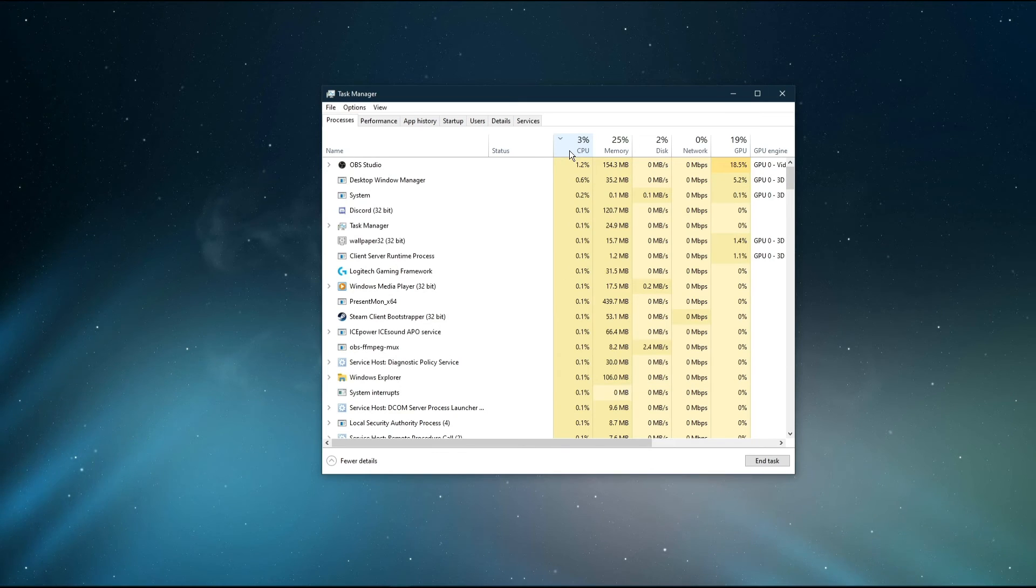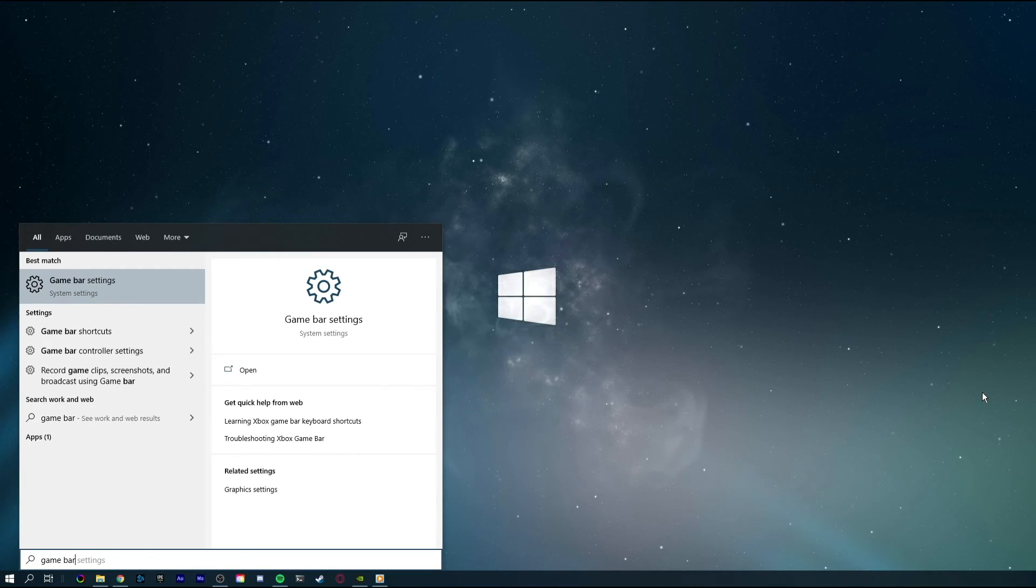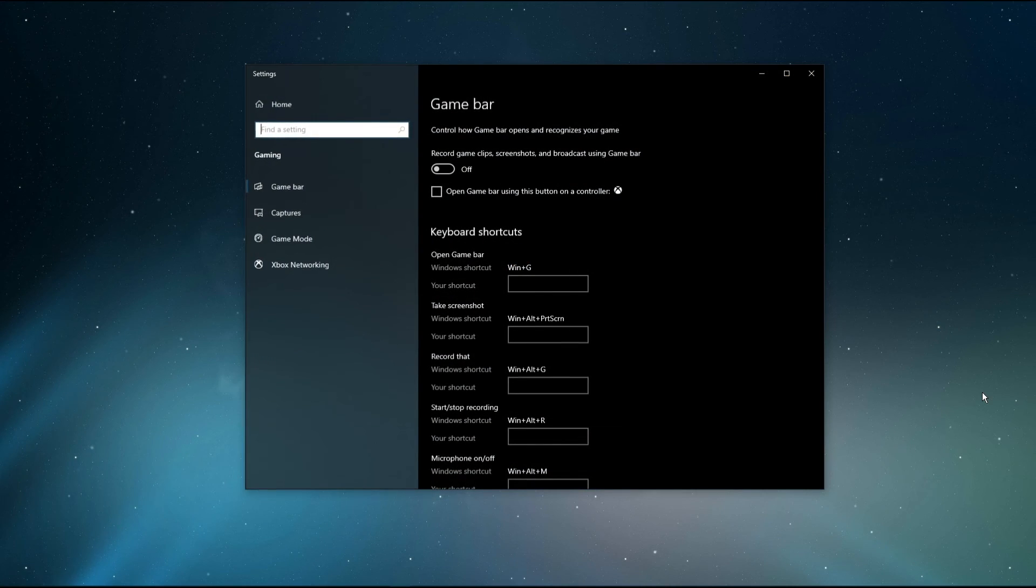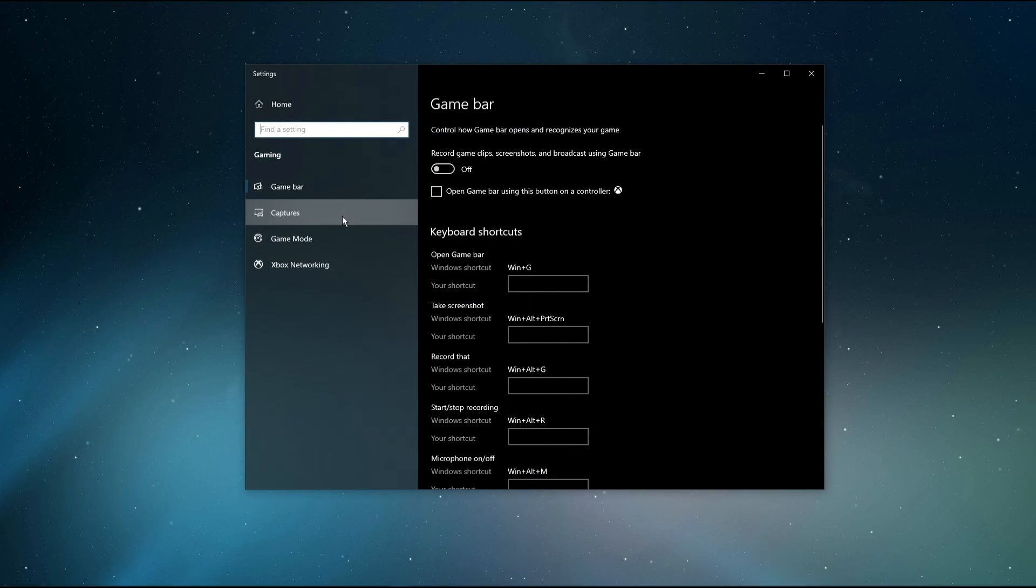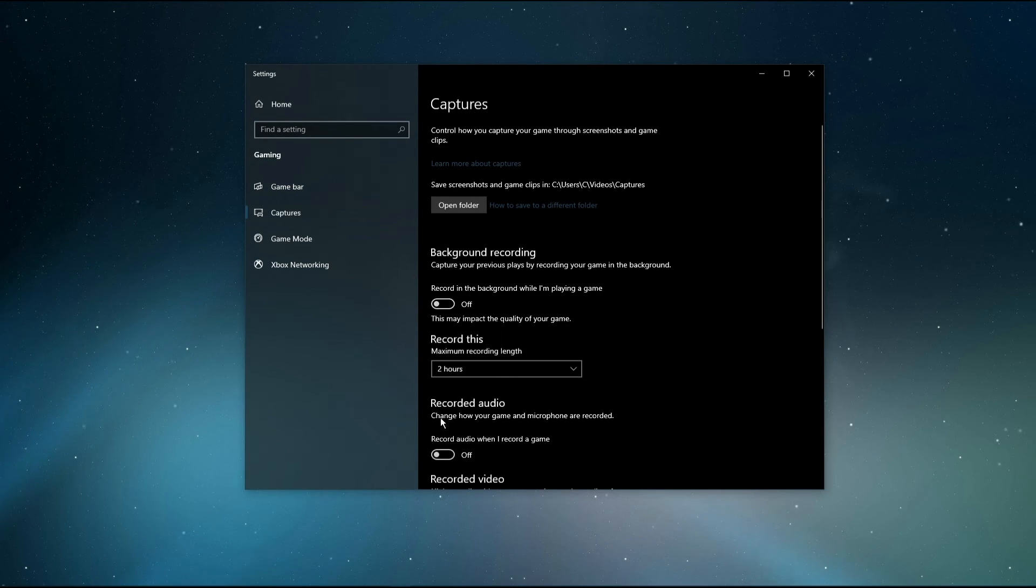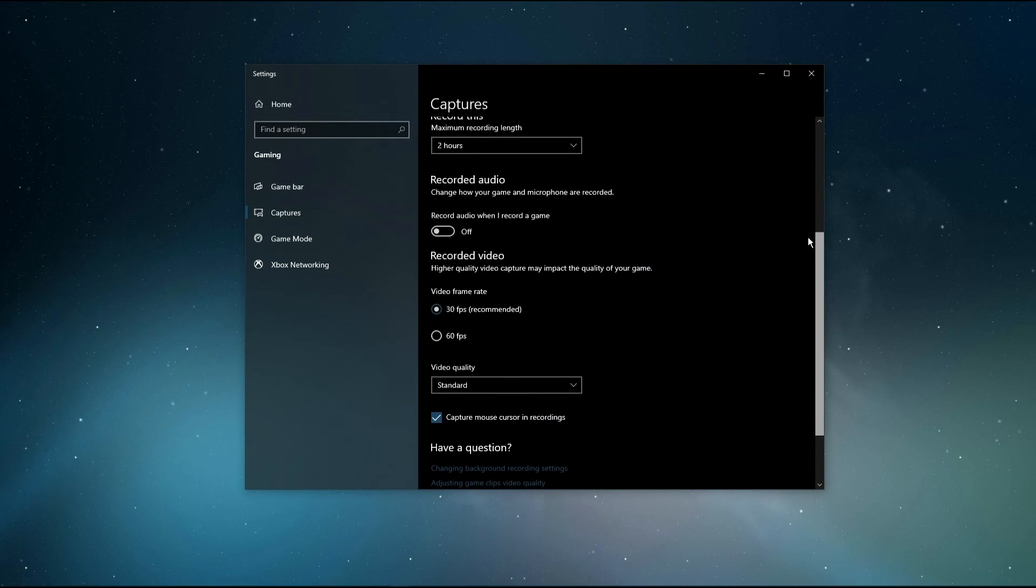When this is done, search for Game Bar to open up your Game Bar System Settings window. Here, uncheck the Recording option, and in the Captures tab, make sure to additionally disable the Background Recording option. These settings will only reduce your performance.